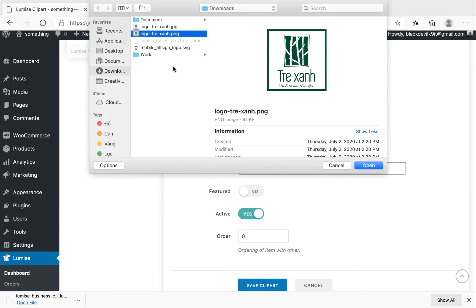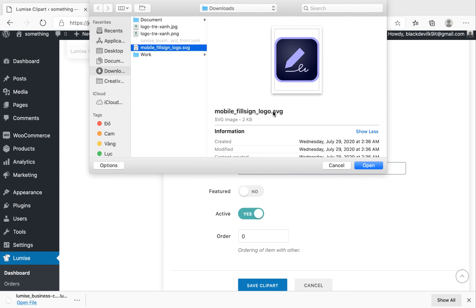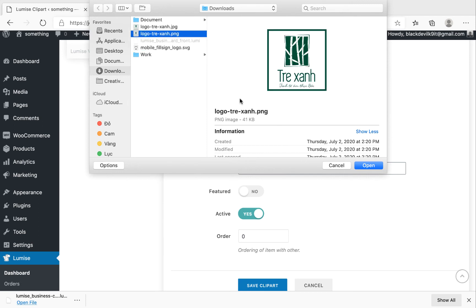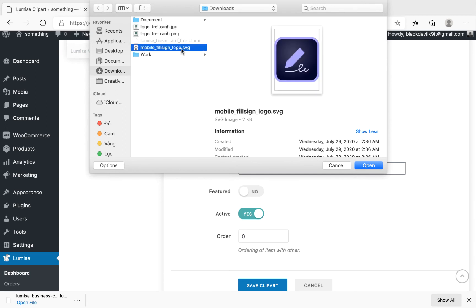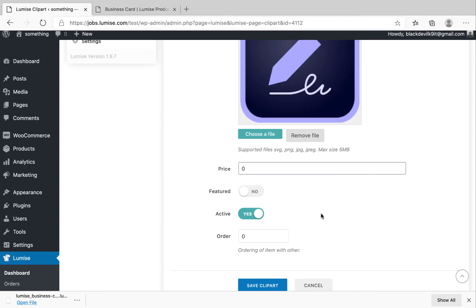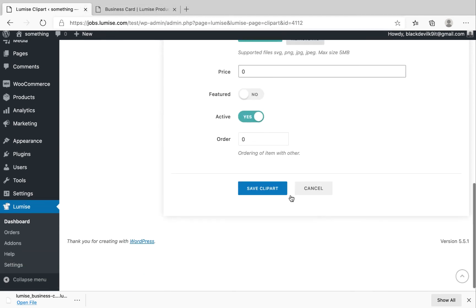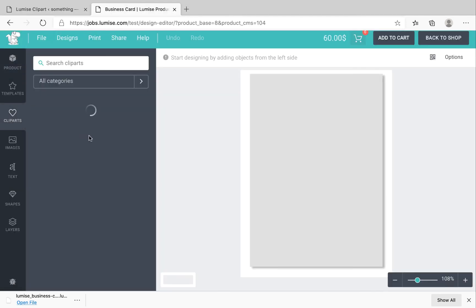So I have three types of files. The first one is SVG format. The second one is PNG format. And the third one is JPG format. So I will start with the SVG format. I will show you what the difference is.